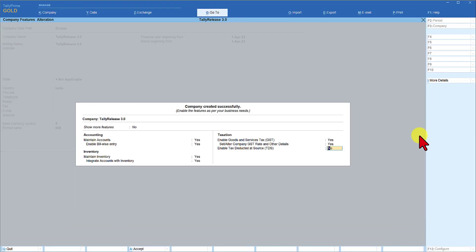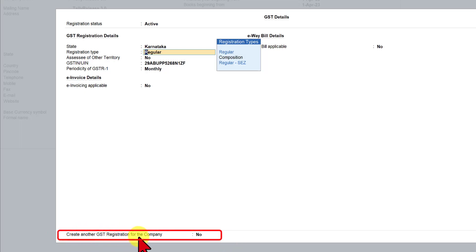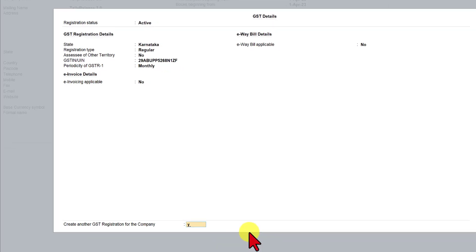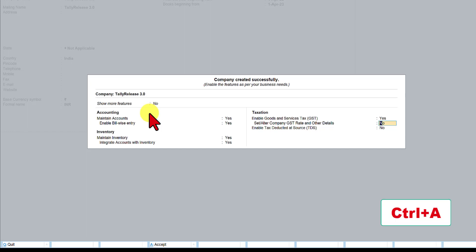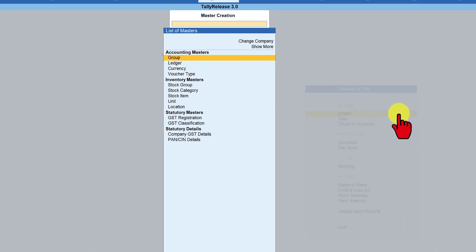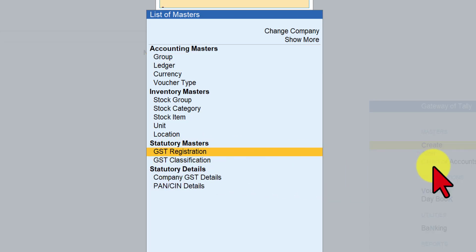We have now enabled the GST module for this company, where the GST registration is in the state of Karnataka. To create another GST registration for a different state, there are two ways. One is to come back here, press enter, go to the last option which says create another GST registration for the company, click here and say yes. The other way: press Ctrl+A and go to master create — under statutory master, you have GST registration. Any number of GST registrations can be created. Come down here and select GST registration.